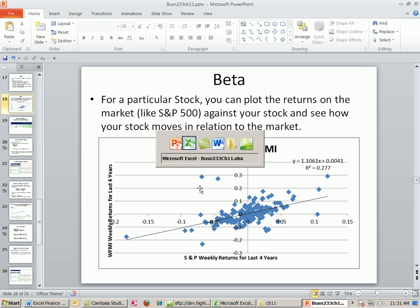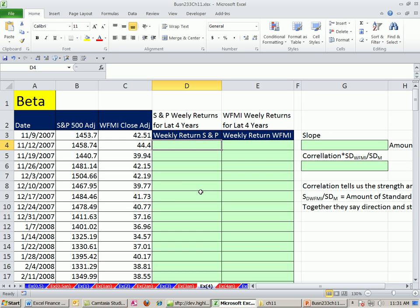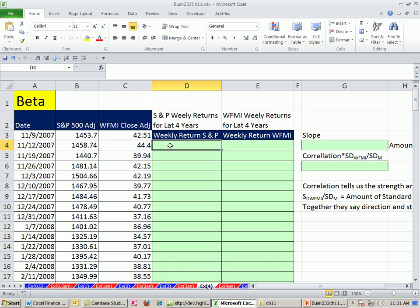All right, let's go over to Excel. I went to Yahoo and got the weekly data for the S&P and Whole Foods Market — specifically the close adjusted price, which accounts for stock splits and dividends. Now all we need to do before we plot and calculate the slope for our beta is to calculate the returns.